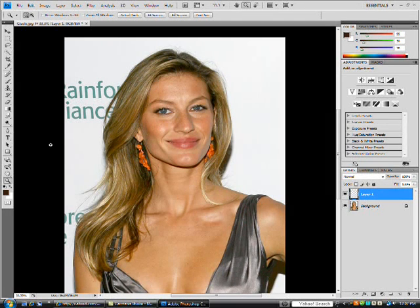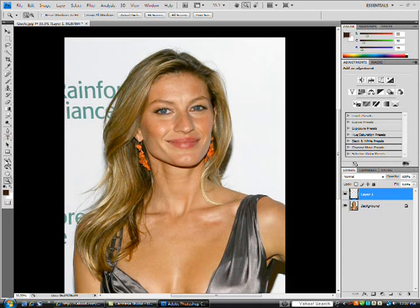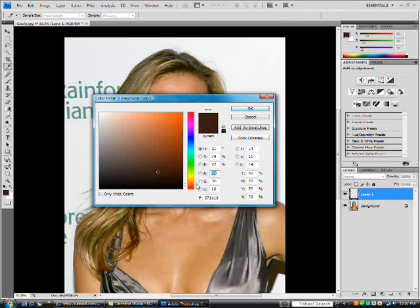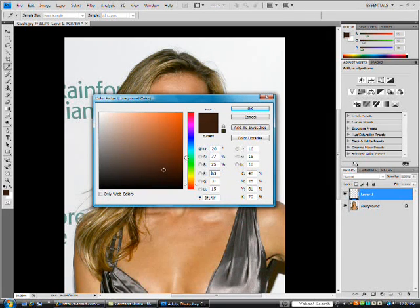At the bottom towards the left, there's a color box. Double-click on that, and it's going to bring up a window where you can blend your color. Once you have your desired color, click OK.